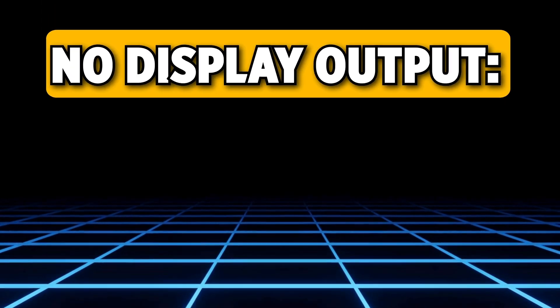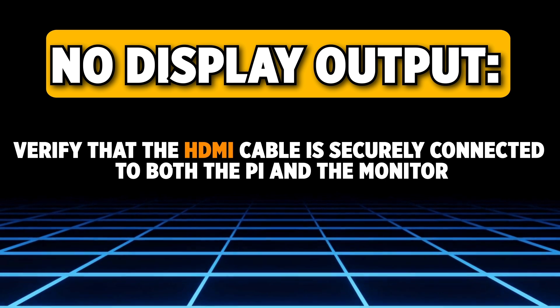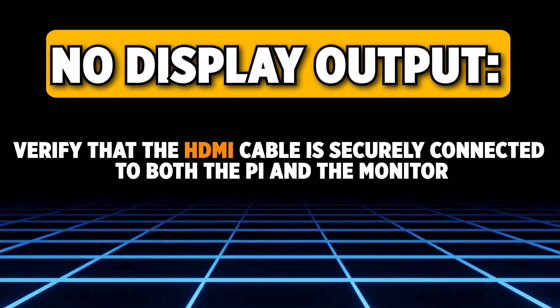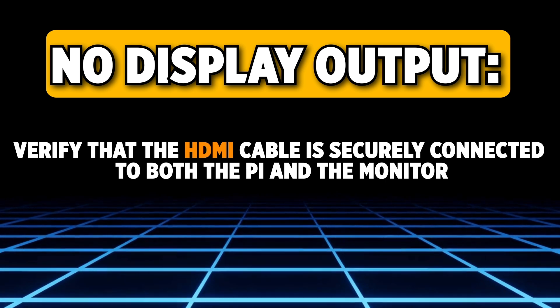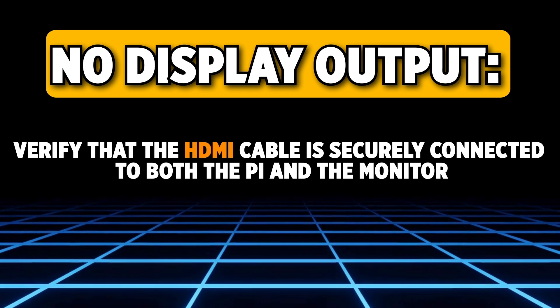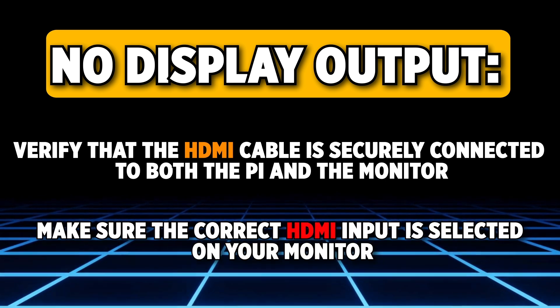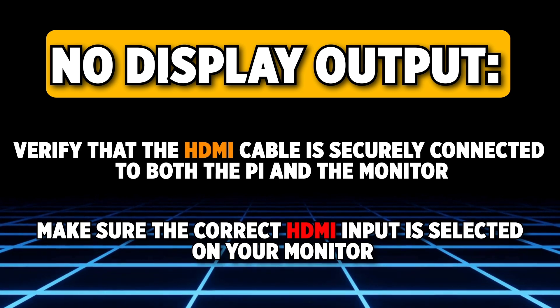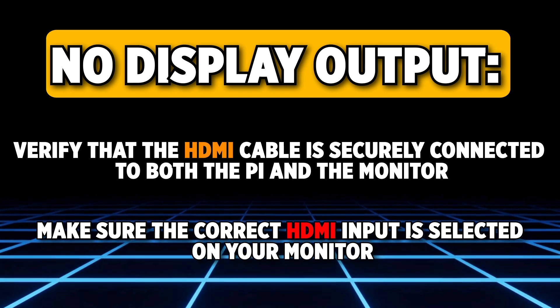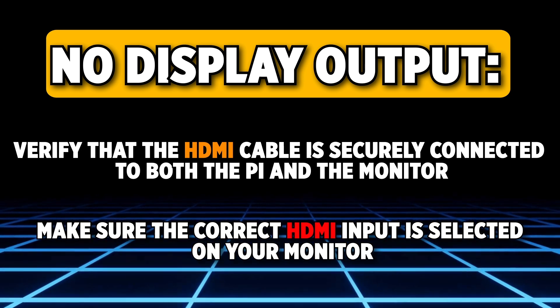No display output. Verify that the HDMI cable is securely connected to both the Pi and the monitor. Make sure the correct HDMI input is selected on your monitor.